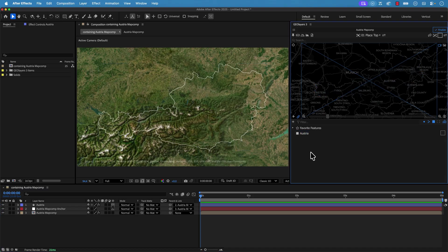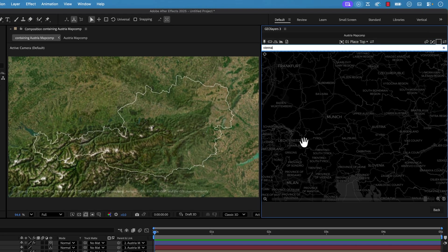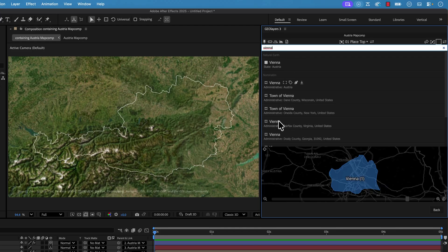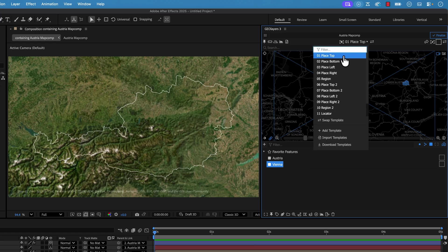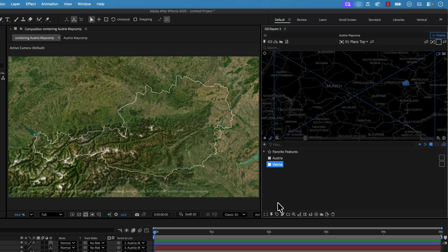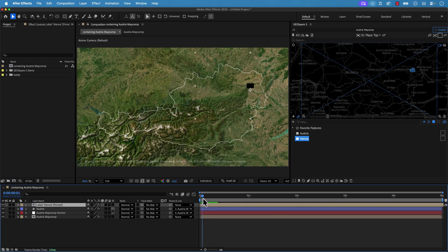I can also search features. Let's say I want the city of Vienna — up here there's a search bar, so I type in Vienna and get all these different features. I'm going to grab the state of Vienna and add it to my browser. To label it, there are label templates up here. I'll click the drop-down and go with Place Top, select the map feature, and click Add Label. You can't see it right now because there's animation applied, but if I play this back you'll see the label animating on, and now Vienna is labeled here.